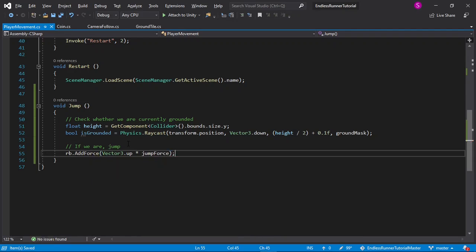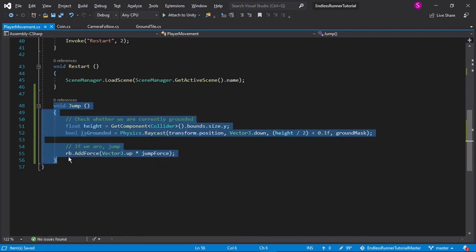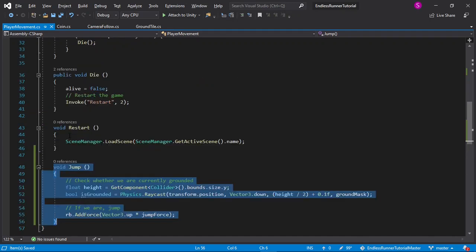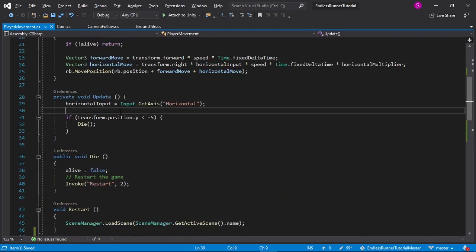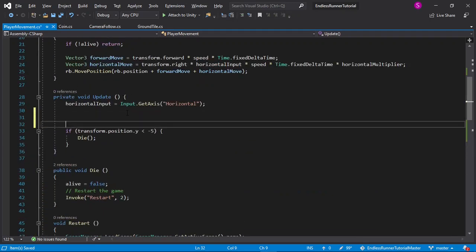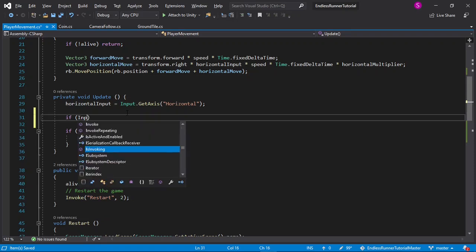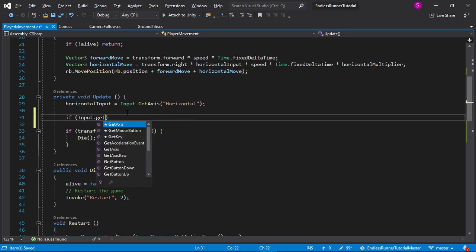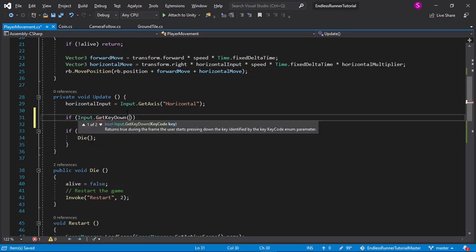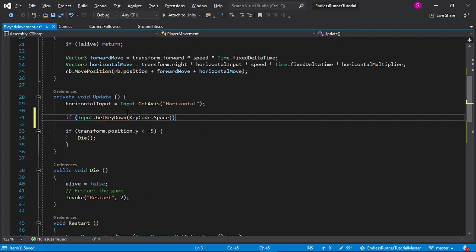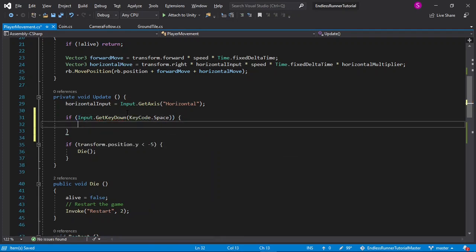Now we just need to call this function when the player hits jump, so in the update function, I'll say if input.getKeyDown, keycode.space for jump, you can use whatever key you want to, then we'll simply call jump, just like that. Now I can return back to the editor.